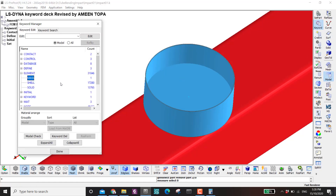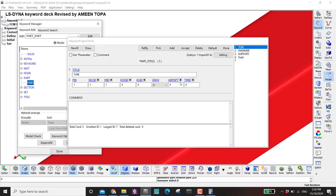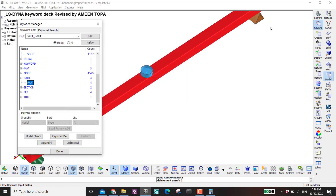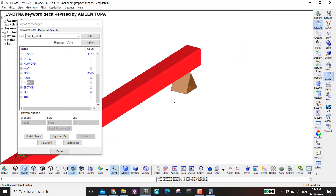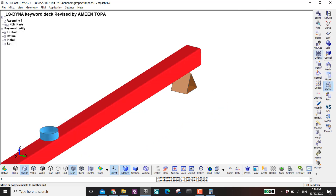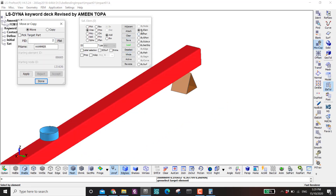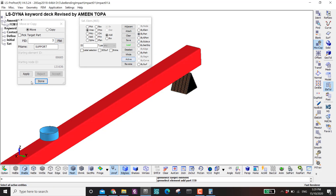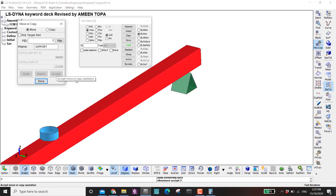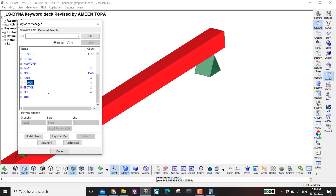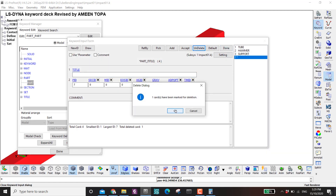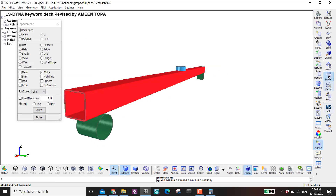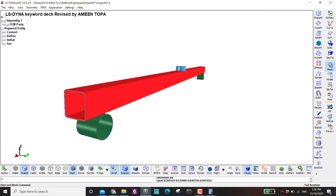Before I forget, I need to delete the extra part. I also need to move and copy the support part — by Part, select the support, click Apply to copy it. Then go to Keyword, Part, and delete part number seven. That's all for this meshing tutorial. Thank you very much for watching and see you next time, bye bye.